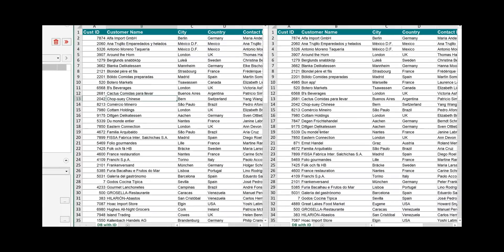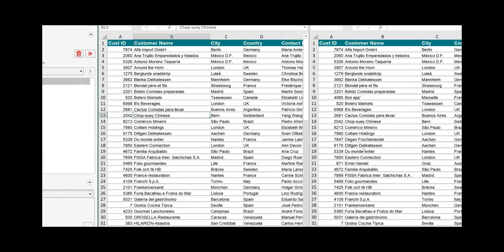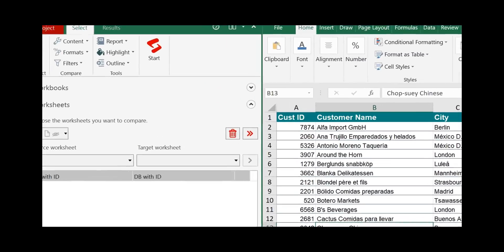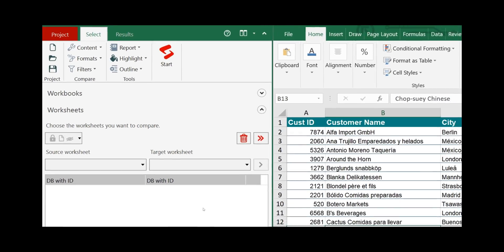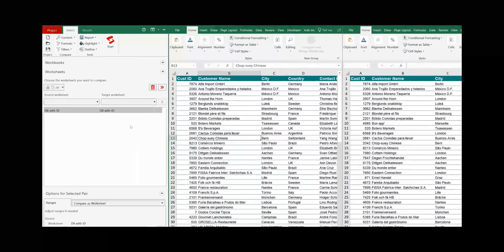I have already opened two workbooks and both have a worksheet that is a database. Both worksheet names are identical, so Synchronizer has matched them already automatically.